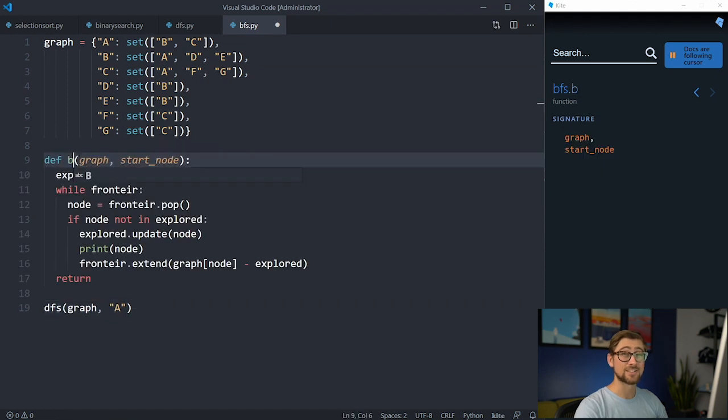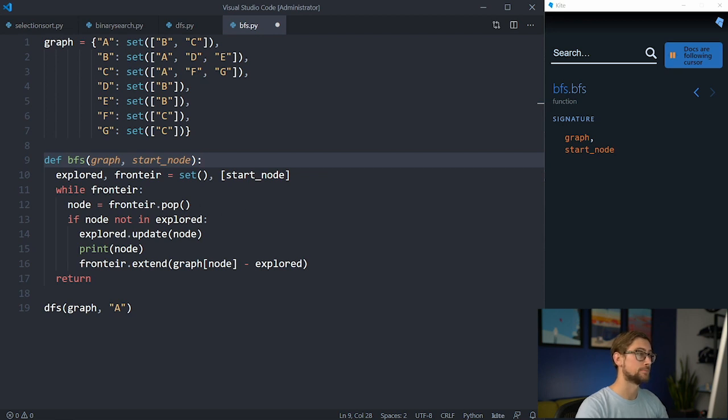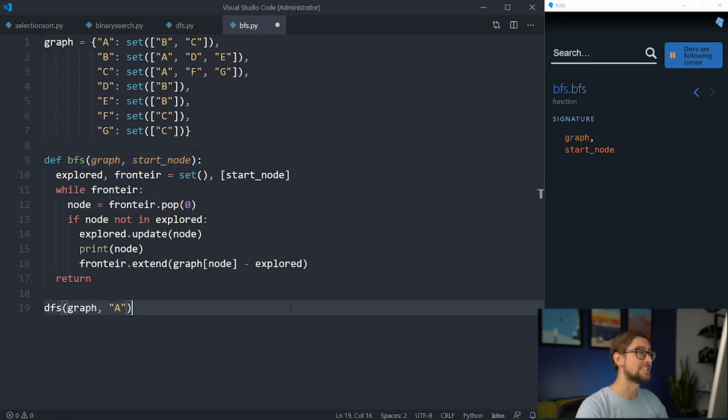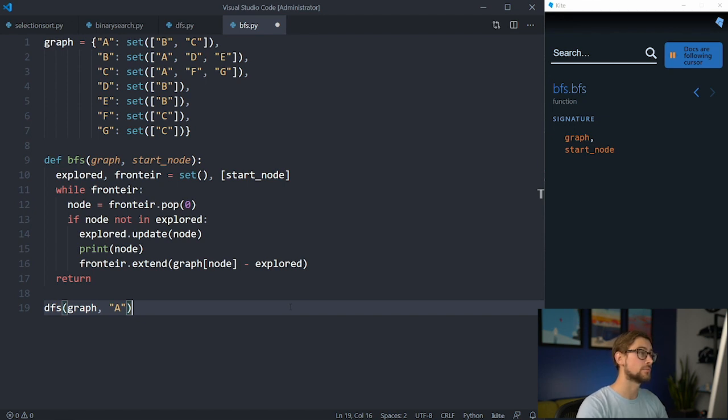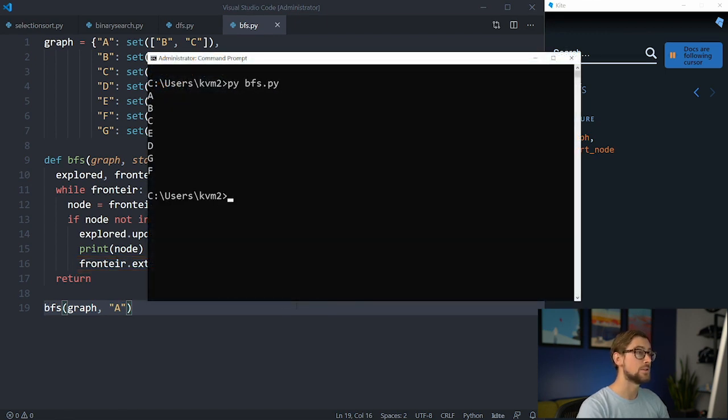To turn this to a BFS, all we need to do is change the data structure to a queue, and that means changing the way the values are popped. When we call pop, we now must provide an index 0 to get the node that's been in the queue the longest. When we push to the queue, we're going to use the extend method still, but now the nodes are popped out in FIFO order. Let's run this BFS and see how its node exploration varied from the DFS.